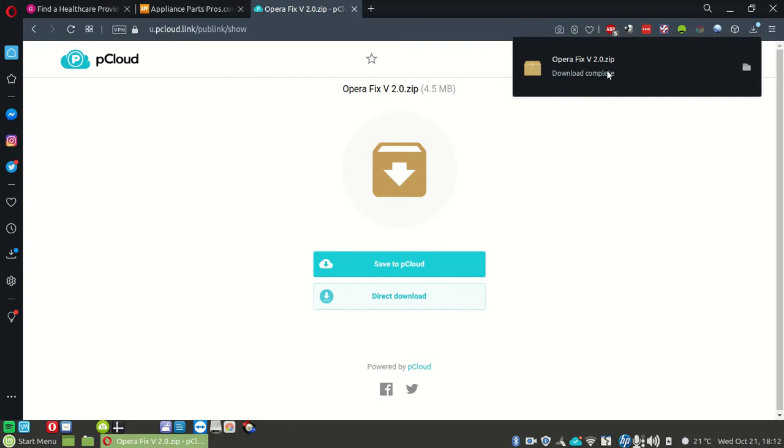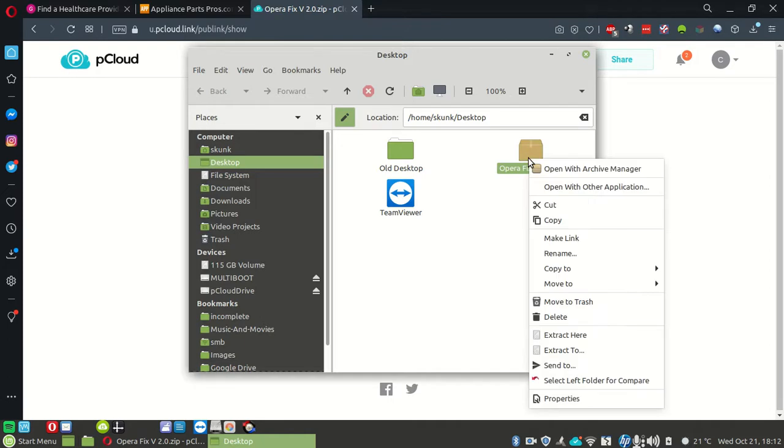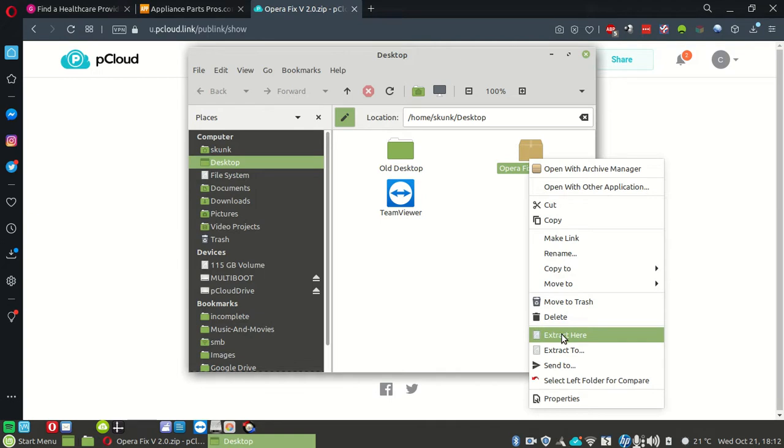Once you get it downloaded, click Show in Folder. That will open up your desktop folder and show you your fix. Right click the fix and choose Extract Here.